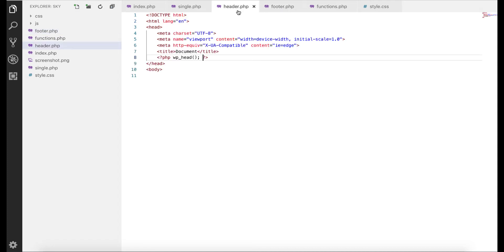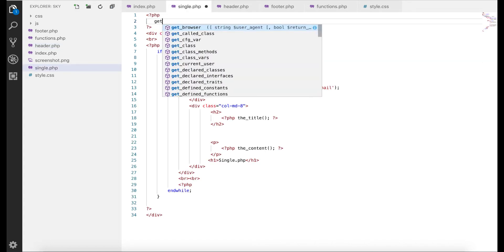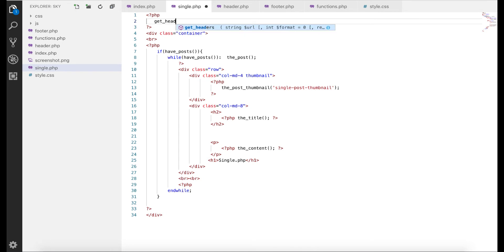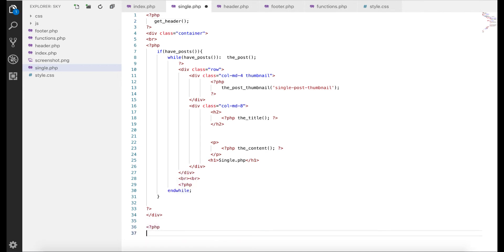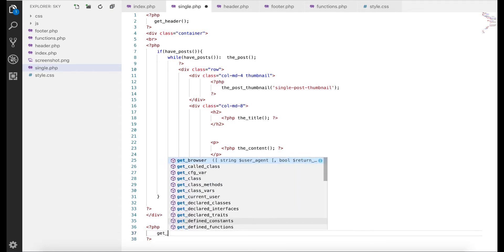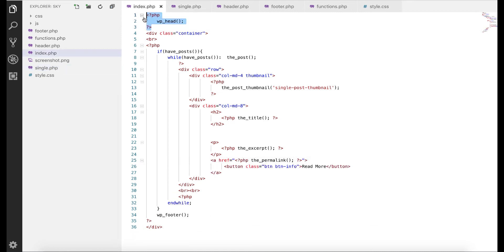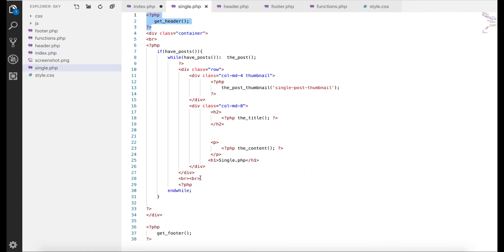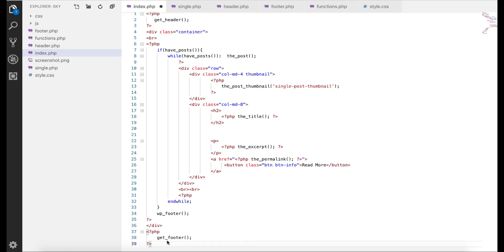we have header and footer set up. So we can call here the header and footer. The right way to do it is get_header. Similarly we need to go to the bottom of this page and here we say get_footer. Okay, the same thing we have on index.php so we need to change that just like this. So it goes here, and make sure you remove the wp_footer in header. We don't want that anymore.